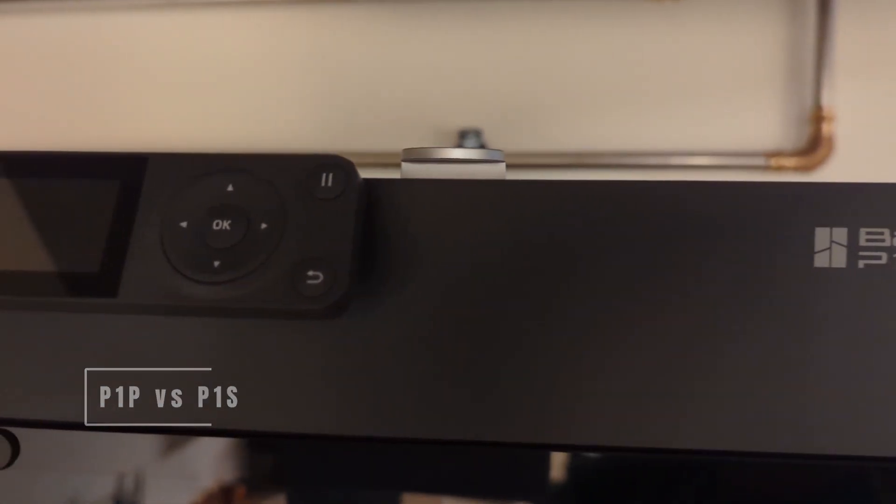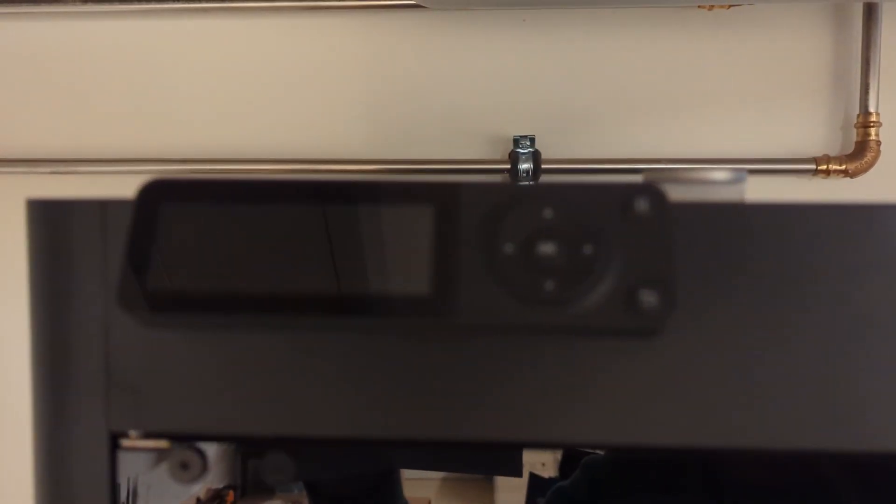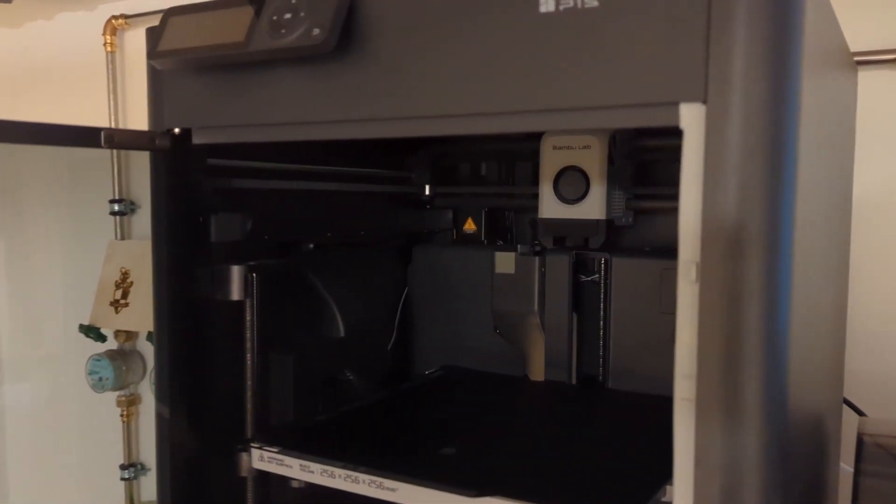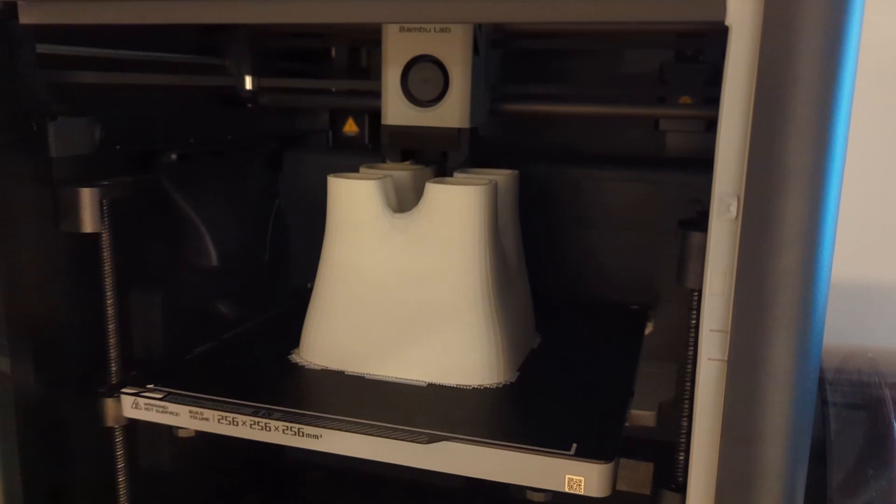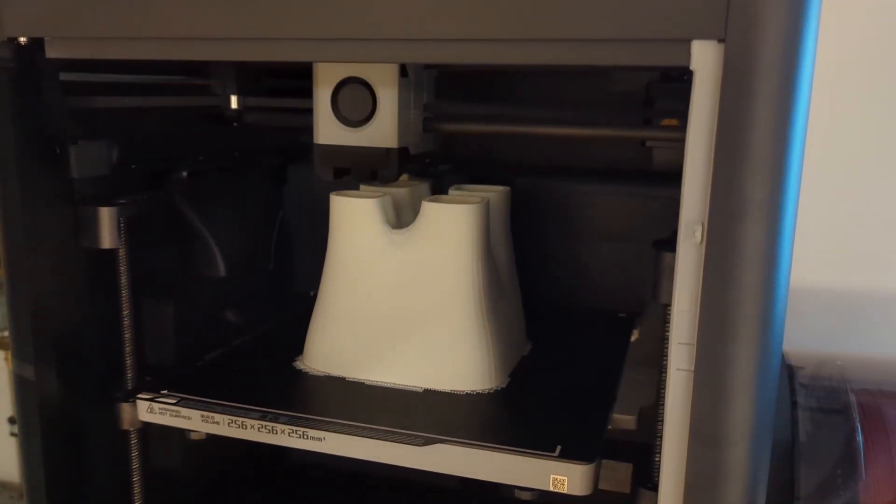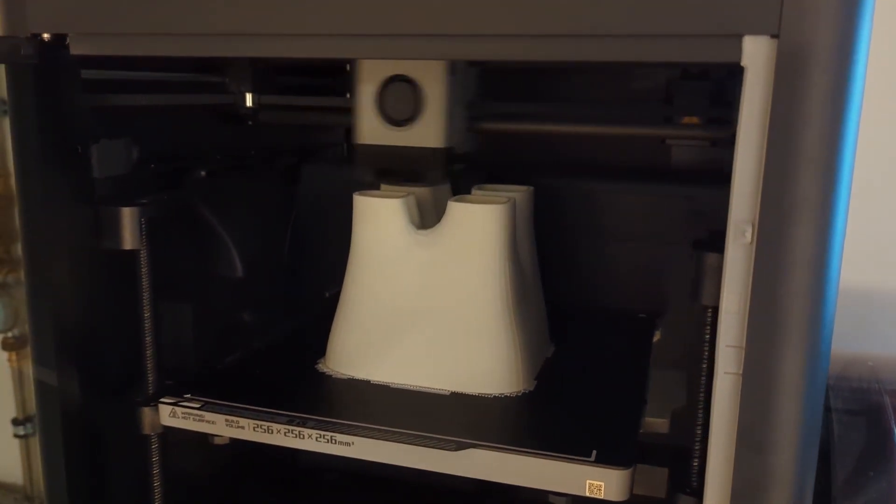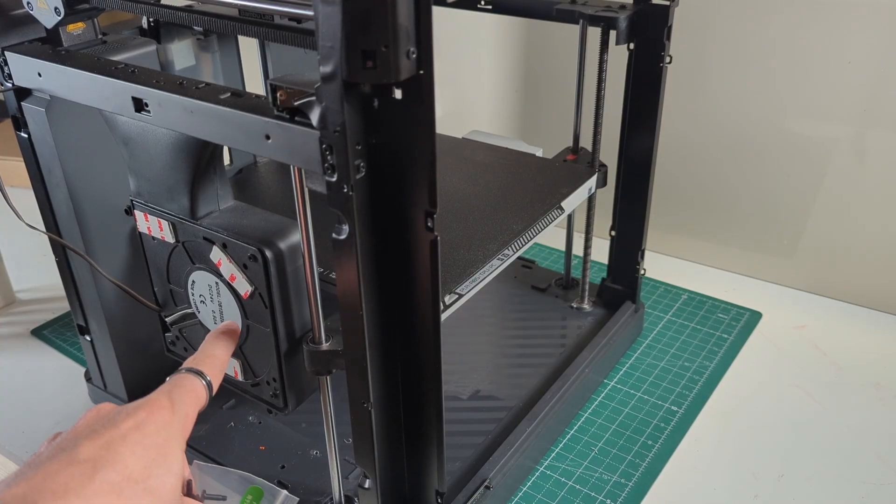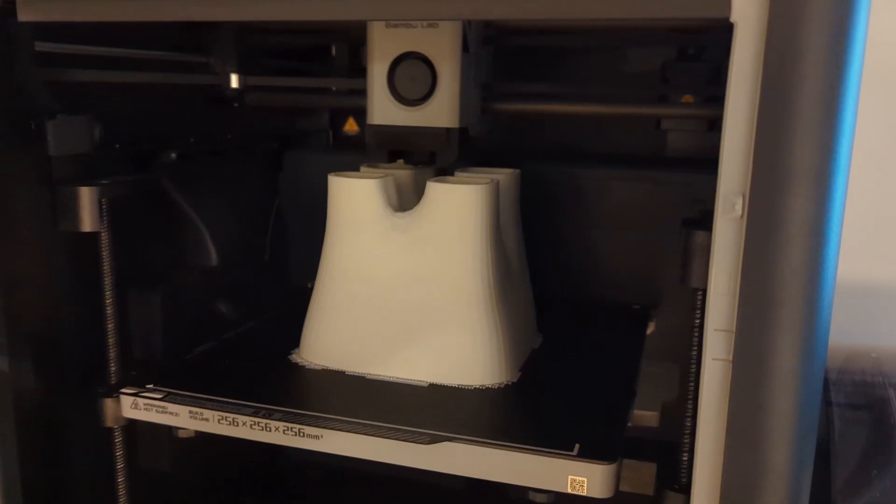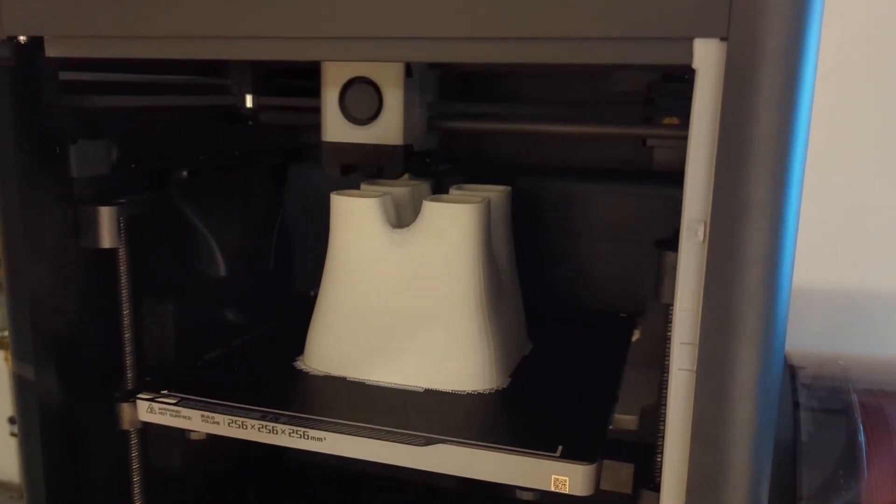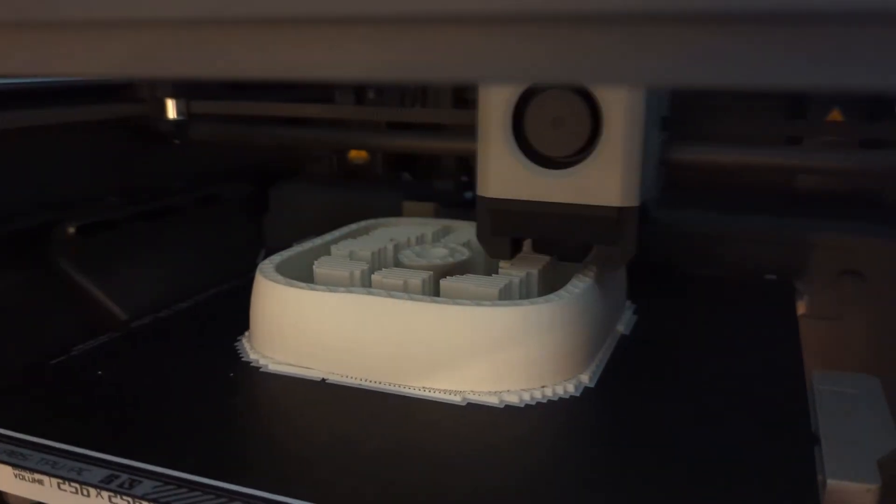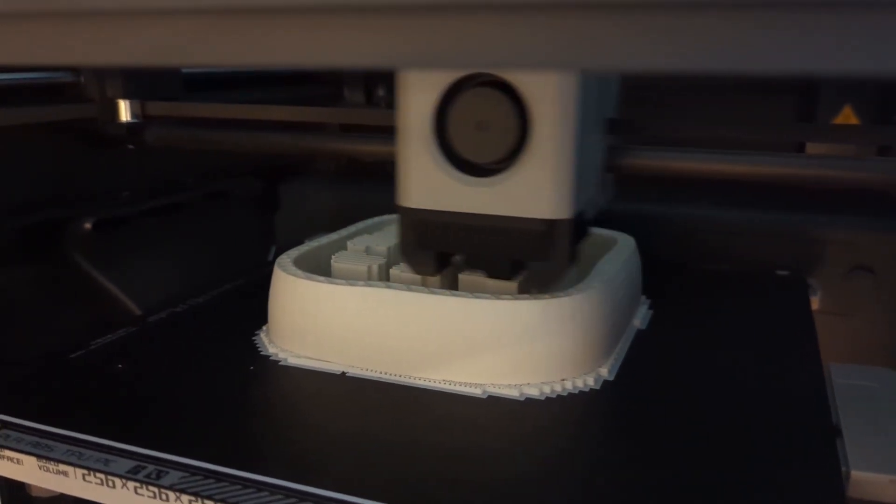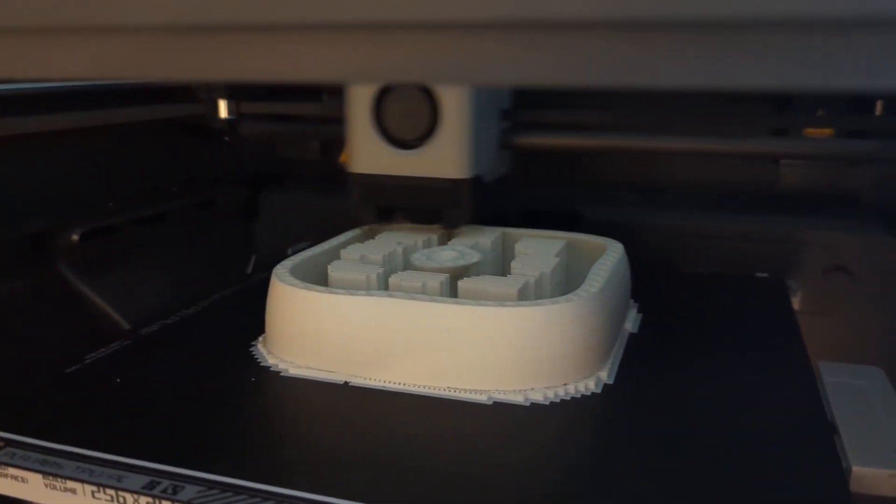Well, for one, the P1S is obviously an enclosed printer. So you can print ABS and ASA reliably on it. The P1S also has improved part cooling. This is thanks to the auxiliary part cooling fan that you can see right here. This allows the P1S to print slightly faster than the P1P. The actual speed difference, however, is very little.